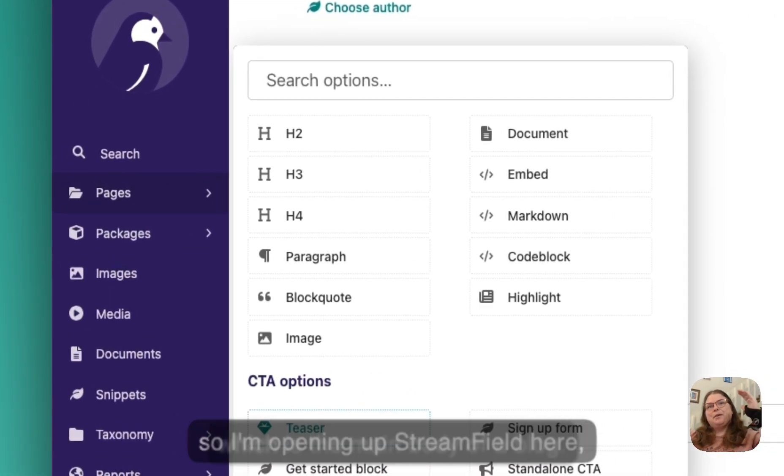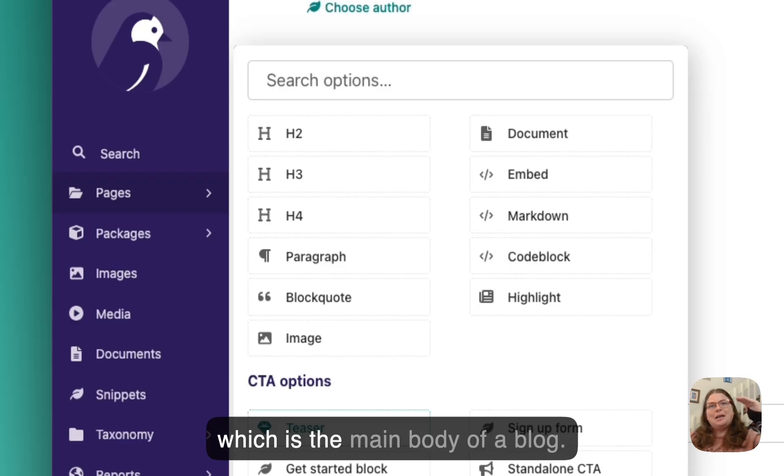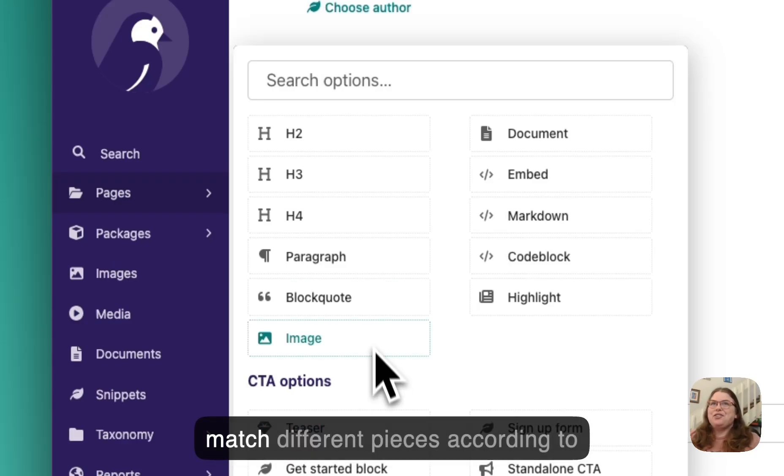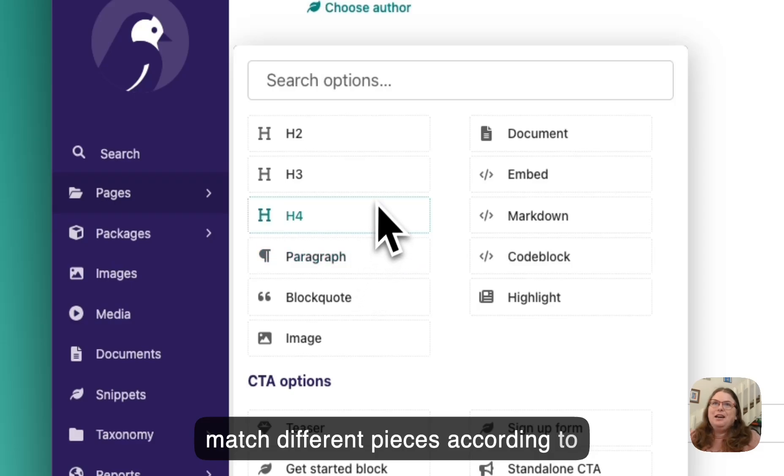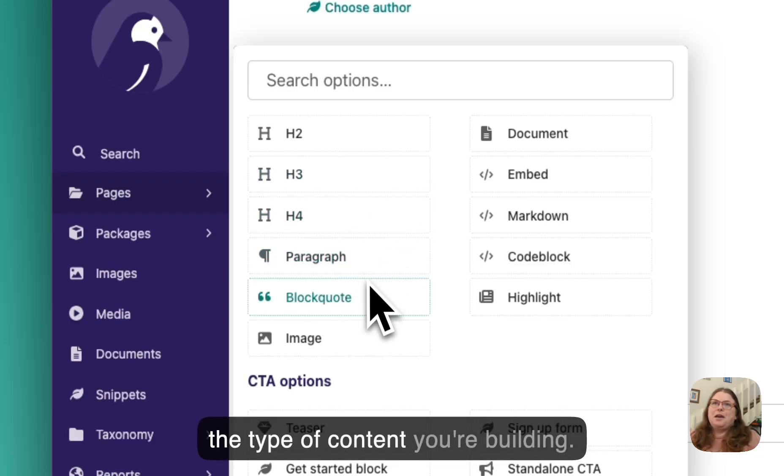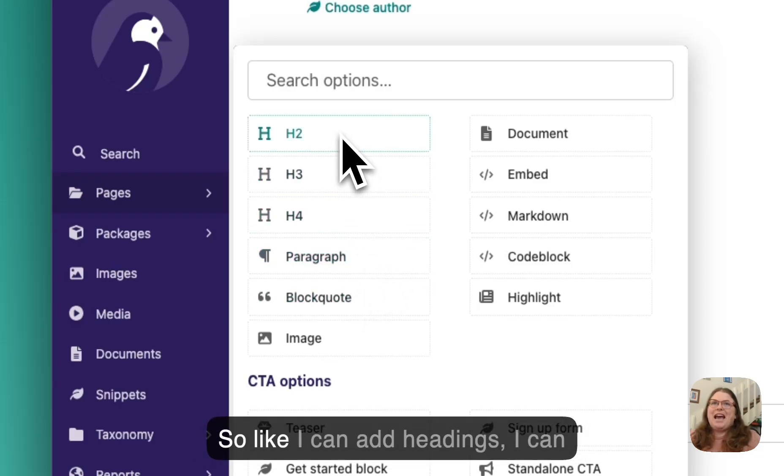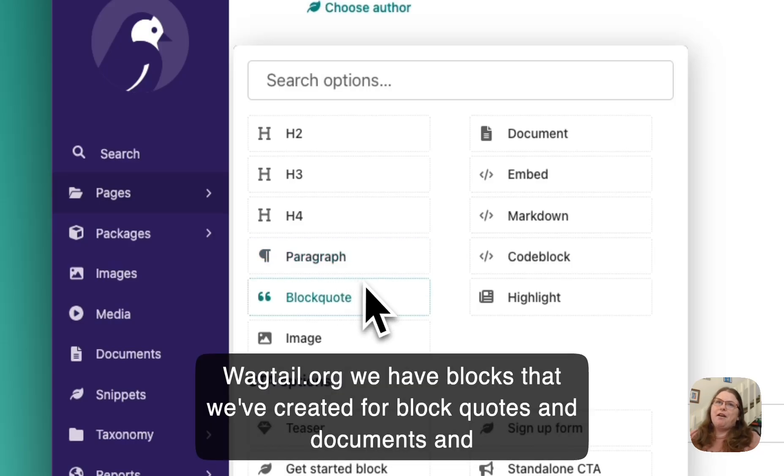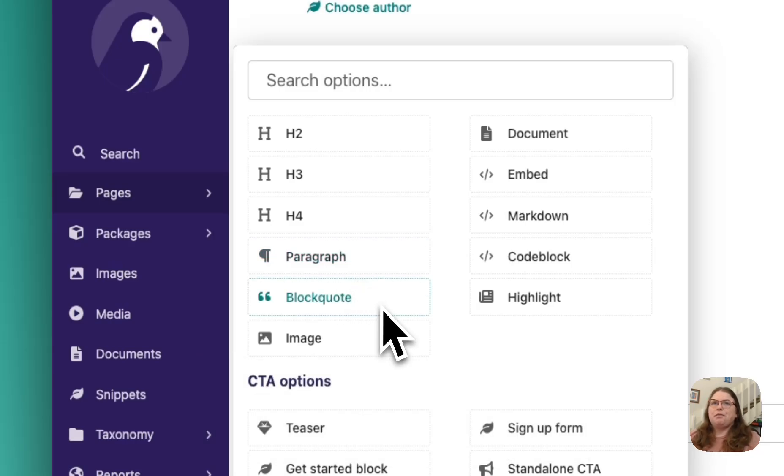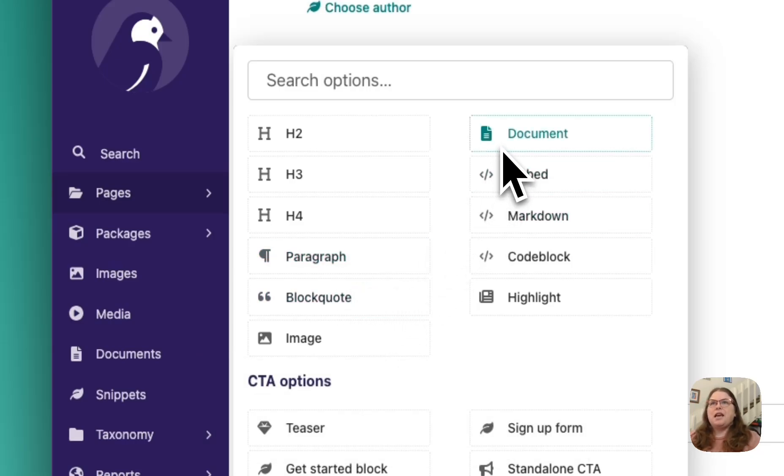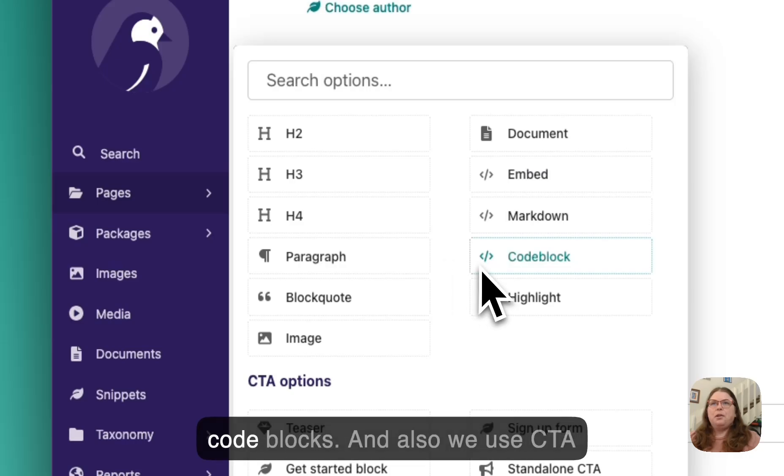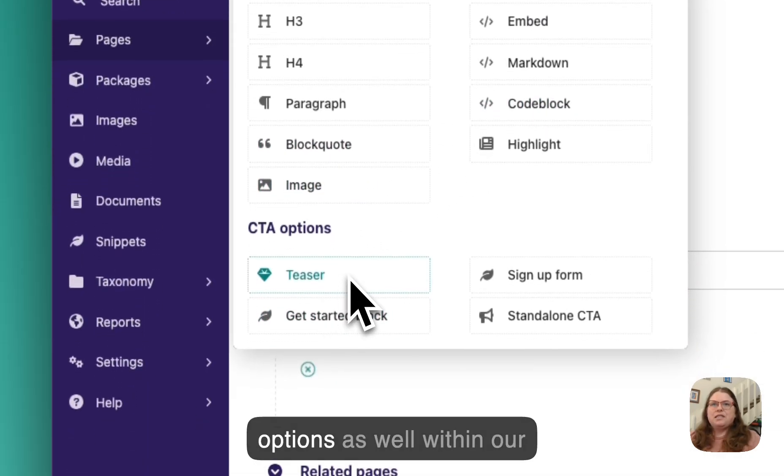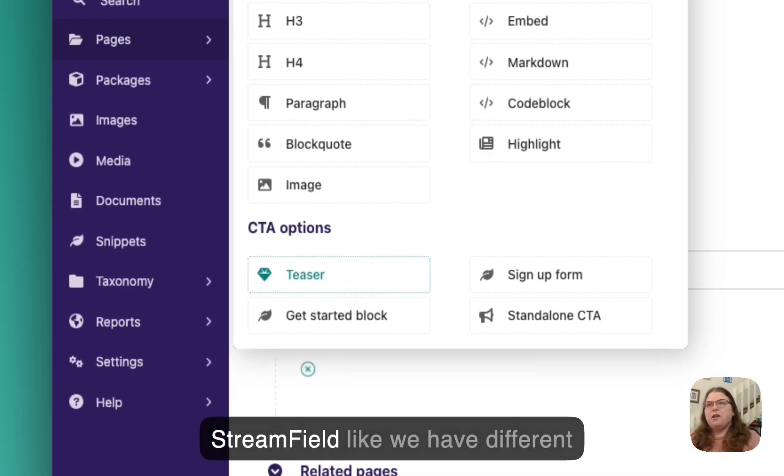And so I'm opening up stream field here, which is the main body of a blog. And you can use it to mix and match different pieces according to the type of content you're building. So I can add headings, I can add paragraphs. I'm wagtail.org. We have blocks that we've created for block quotes and documents and code blocks.